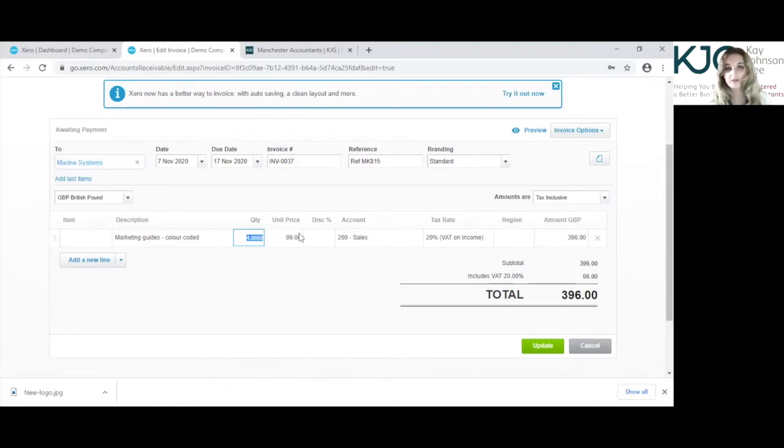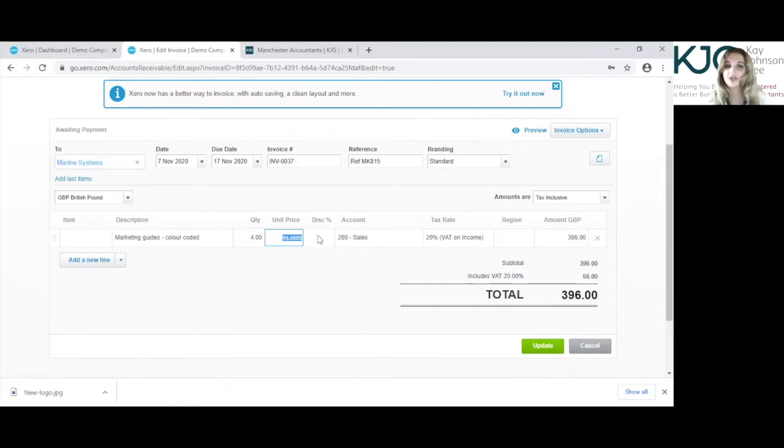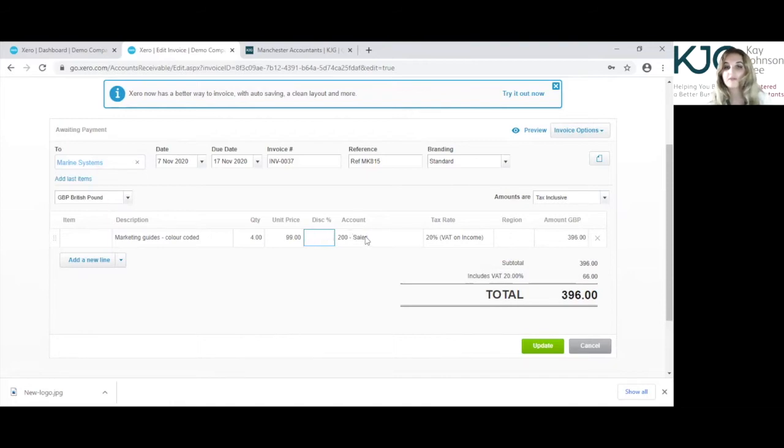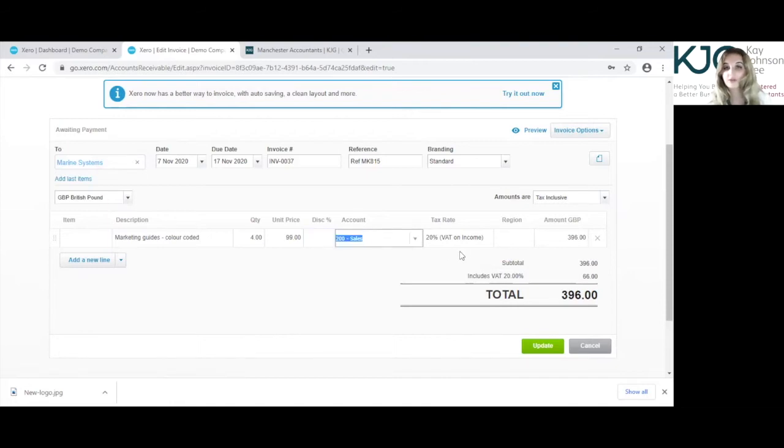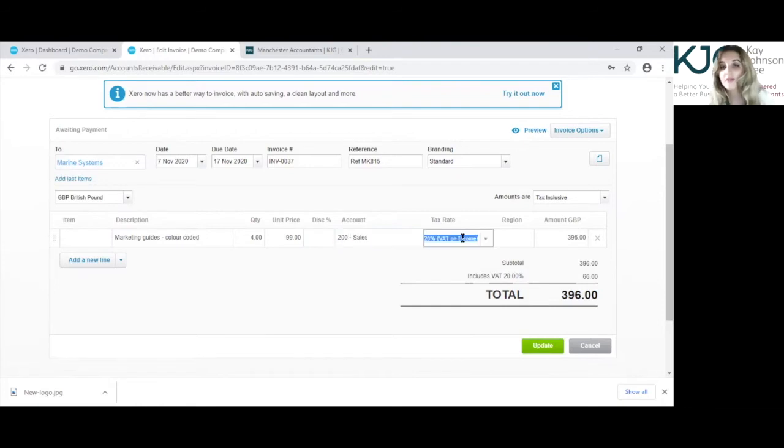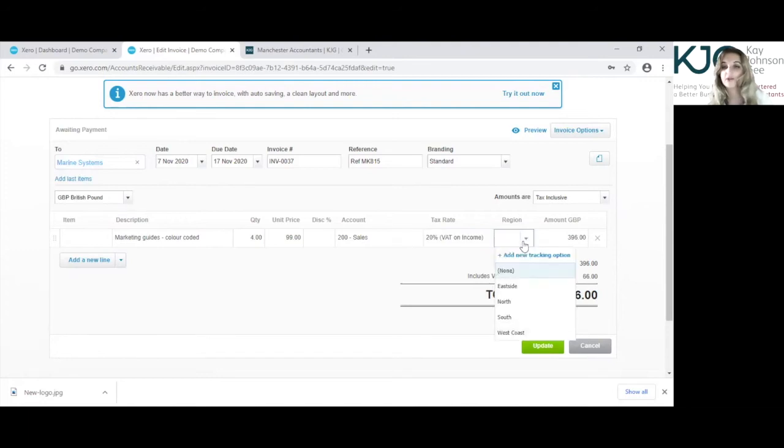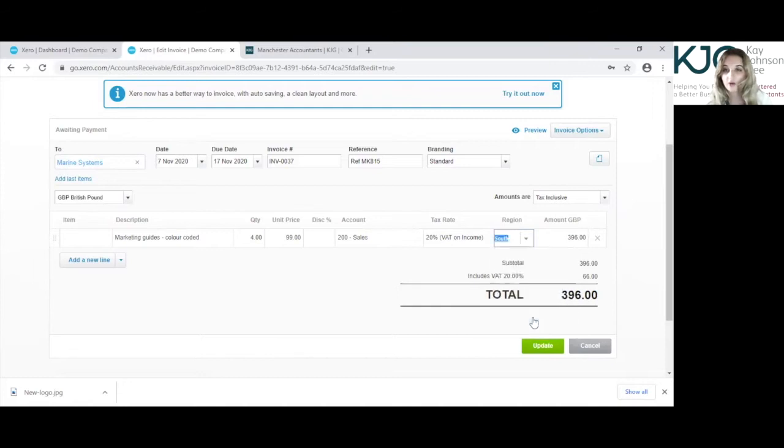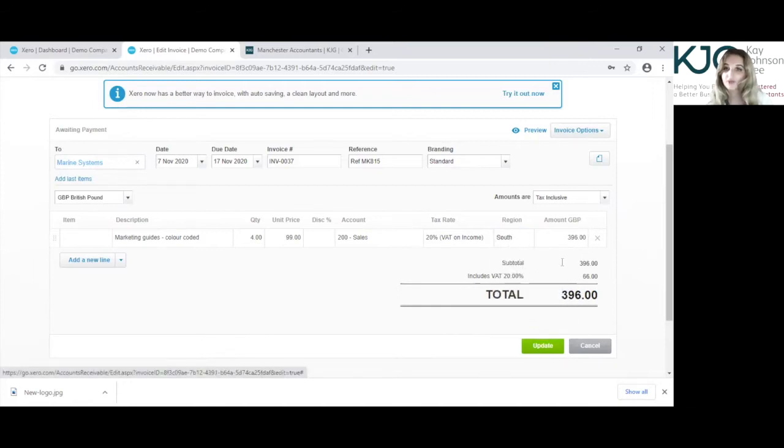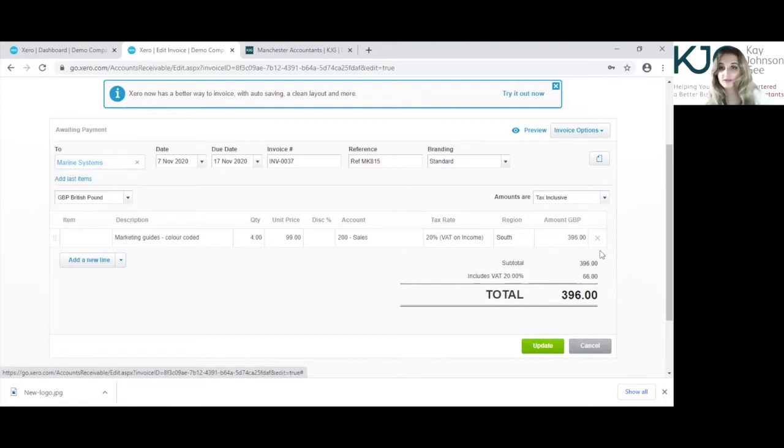When you change the quantity price obviously it changes the unit price, so you might need to bear that in mind when you're editing the invoice. And the unit price you can change, you can add a discount in there if there is one. In the account you can also, there is also an option to change that if you need to do that if it wasn't going to a sales code for some reason. And the tax rate of course you can change along with the region, which is a setting on this invoice, and this has been set up as a tracking option, so we wanted to add the south region for this marine systems invoice and to be able to track that branding.